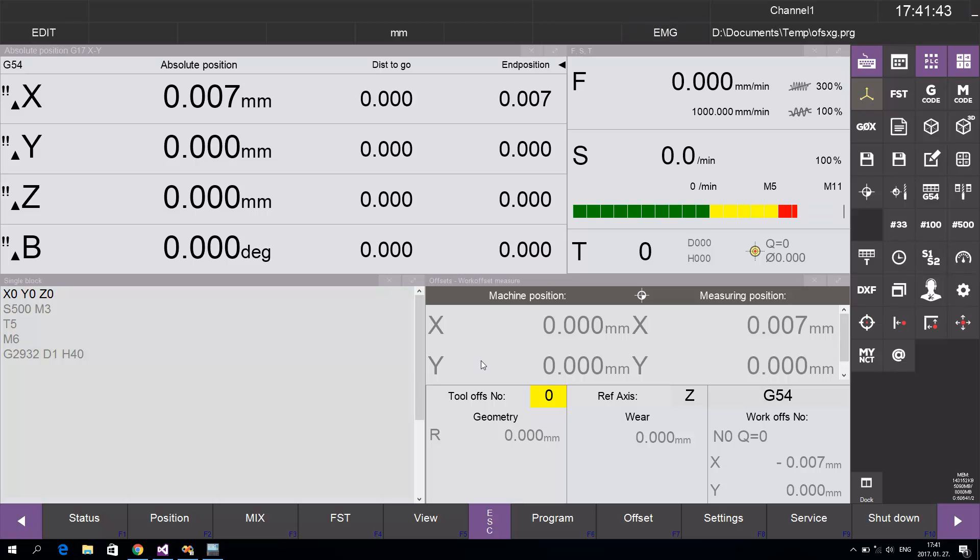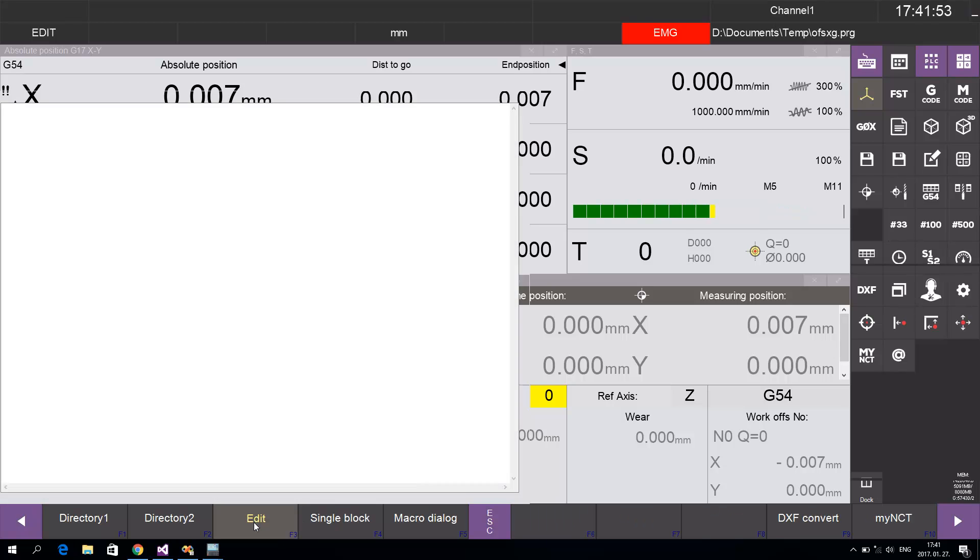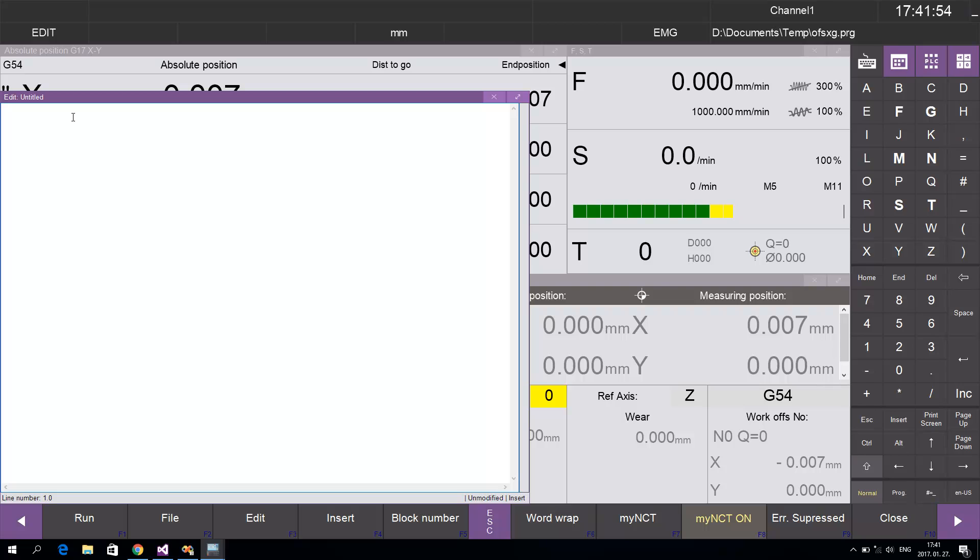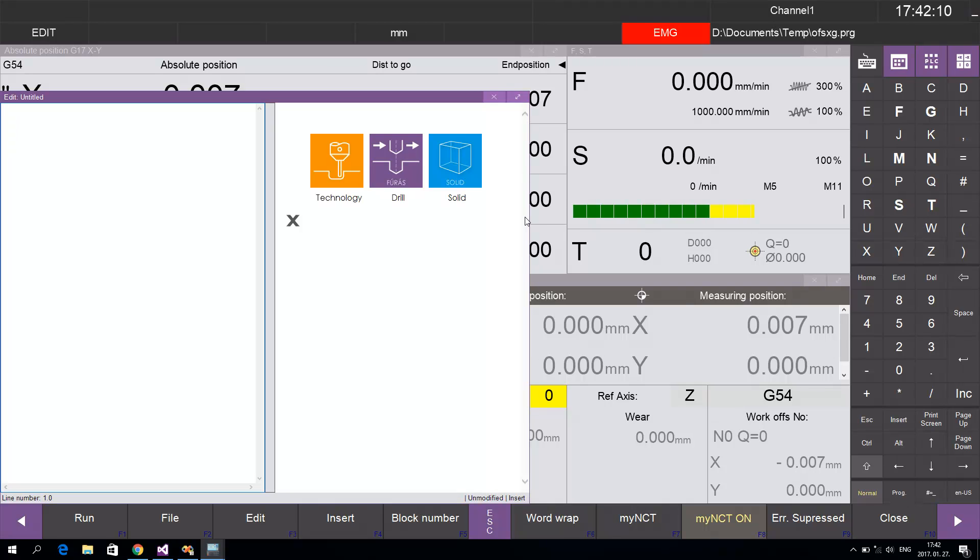To use my NCT, first press the Program button and then press Edit. You have many ways to edit your programs. If you don't know the number of the G-code, you can access a menu by pressing and holding the button.